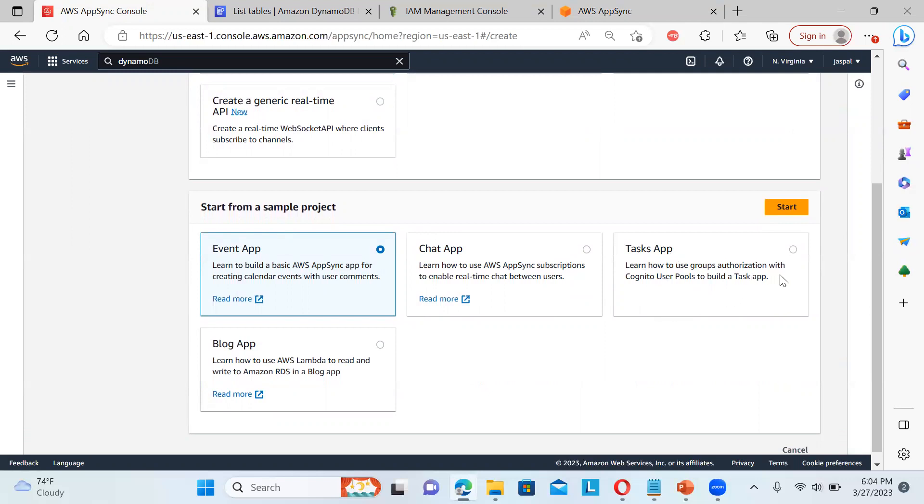We can also use group authorization with Cognito user pools. So these all are linked up. Like if you want UI for authenticating your users and all, you can actually use the Cognito user pools. Even in broader view, when we will be using AWS Amplify, the studio, in that case, we can use it more effectively.